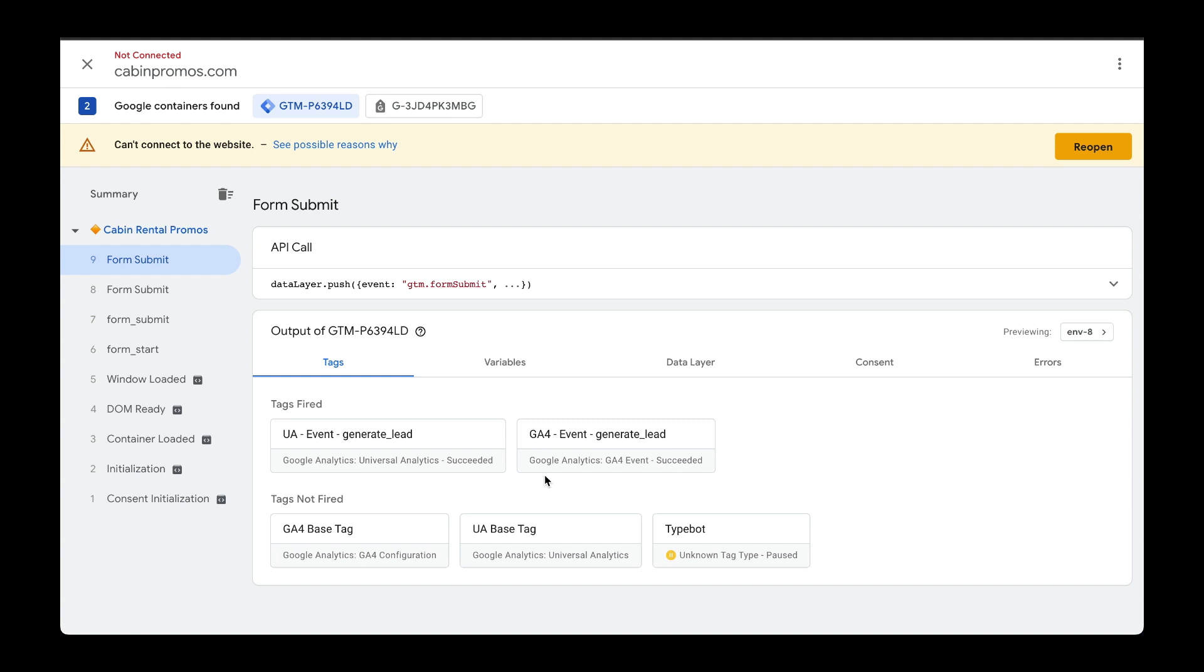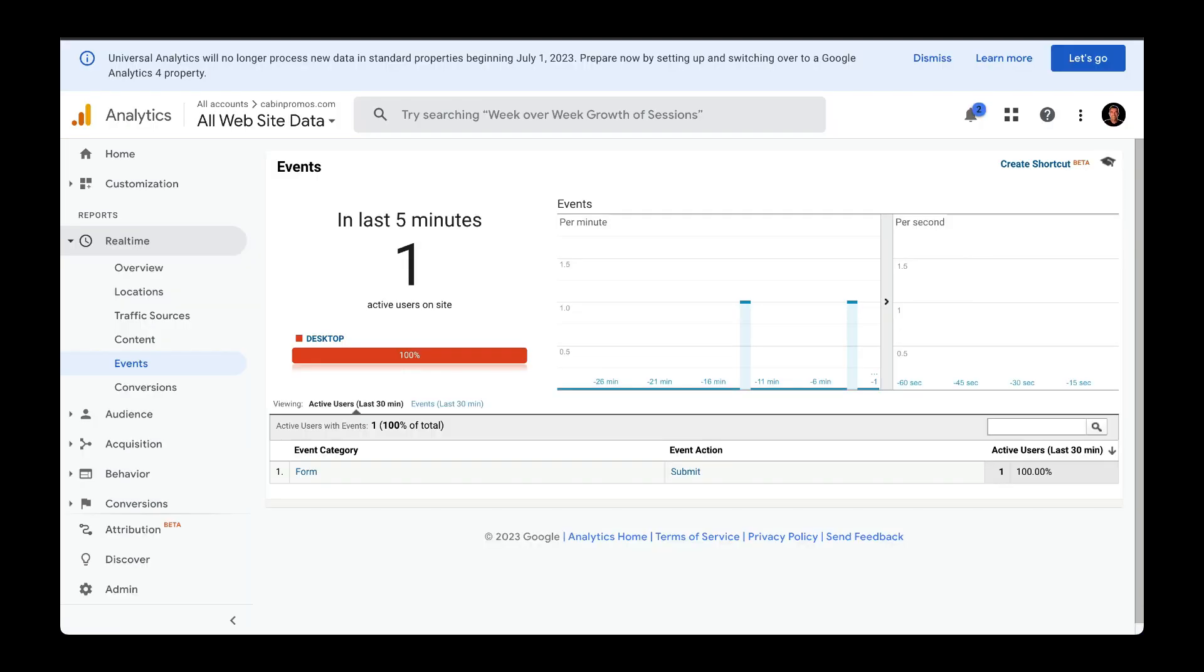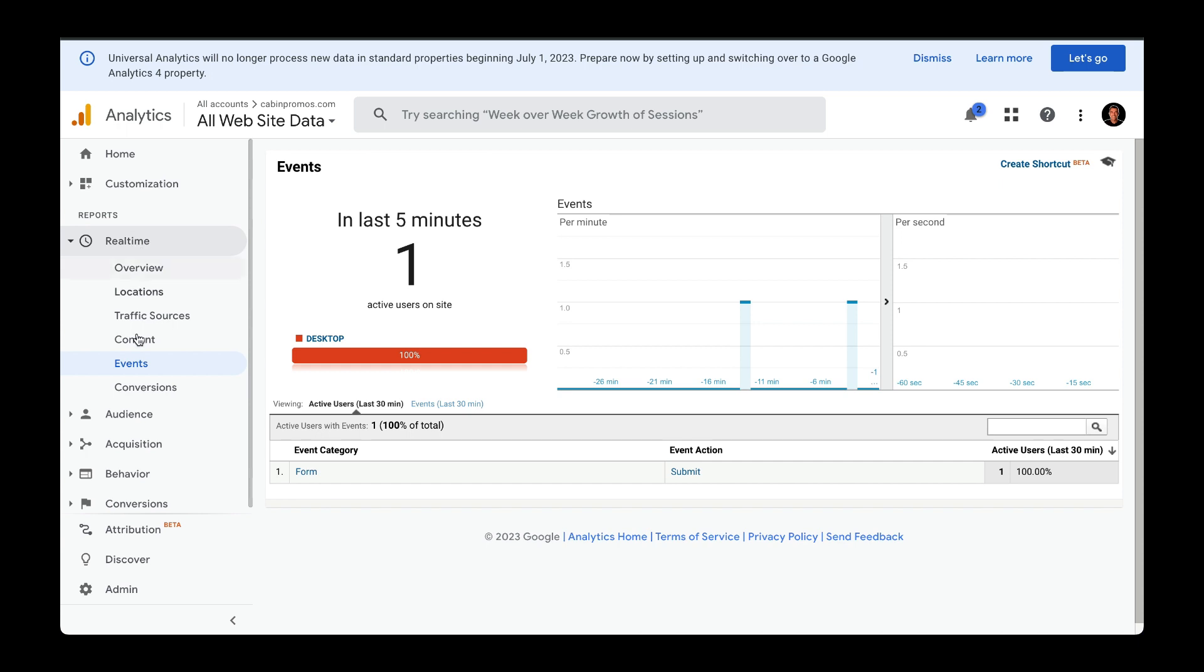So if we go to our Google Analytics accounts, here we are in Universal Analytics and under Real Time, Reports and Events, we can see that this event got fired.